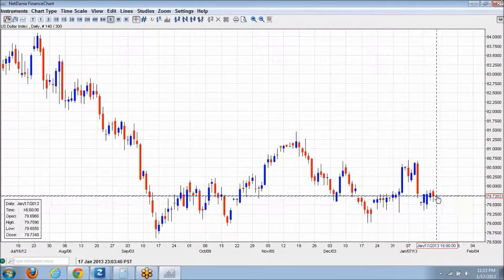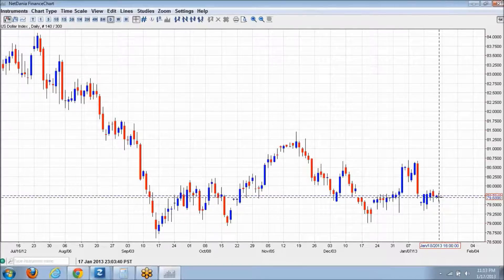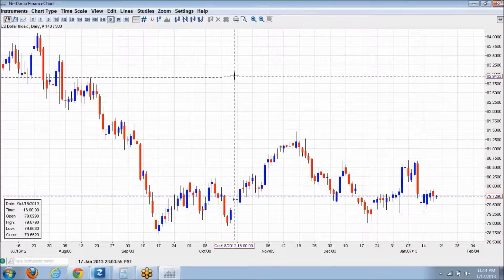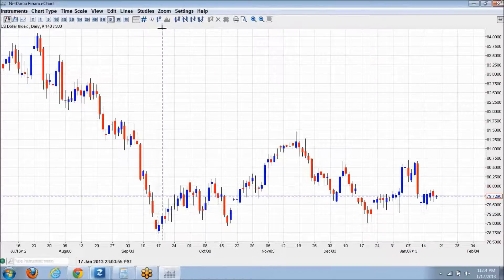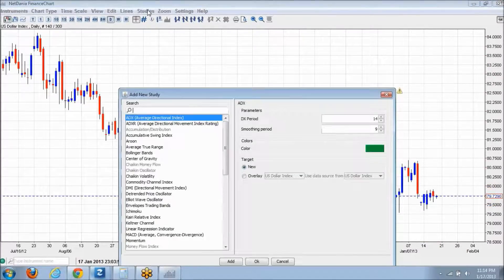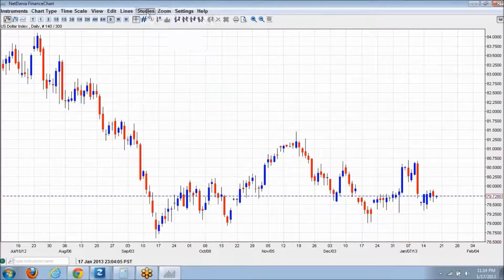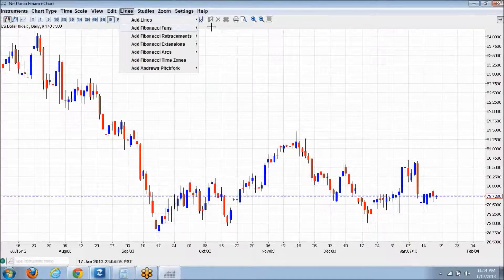Any questions on the dollar index? A question is raised: which direction has the highest probability? Where do you think it's going to go? Let's draw a couple of trend lines and take a look at what's going on.